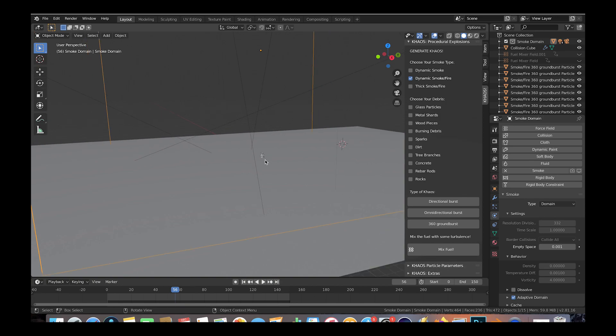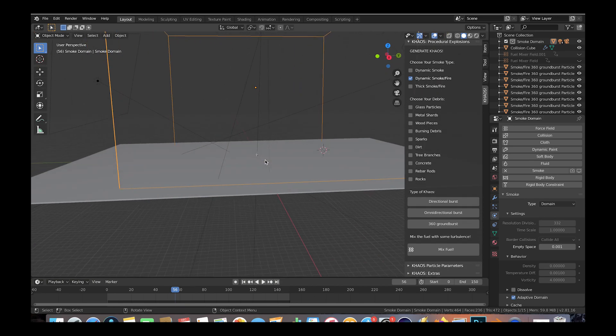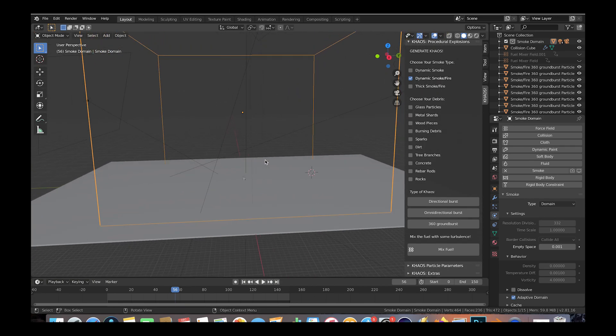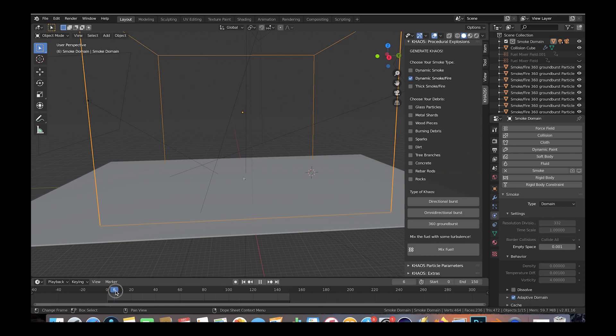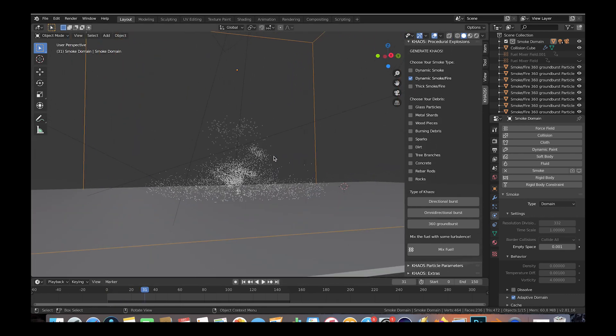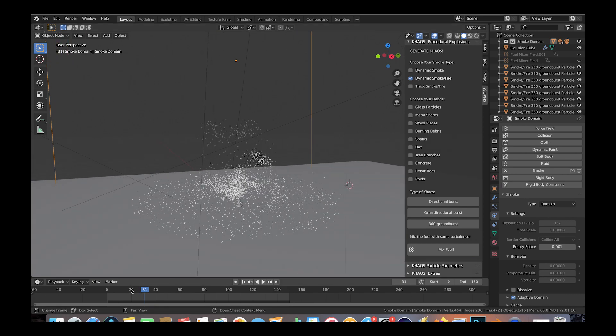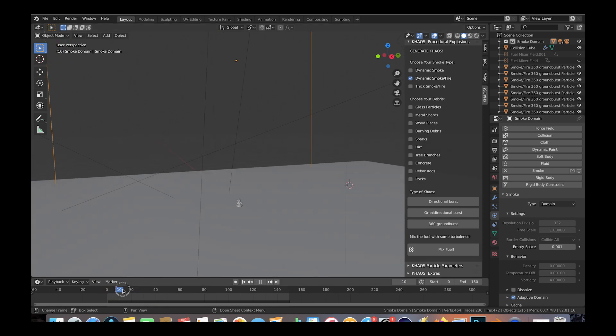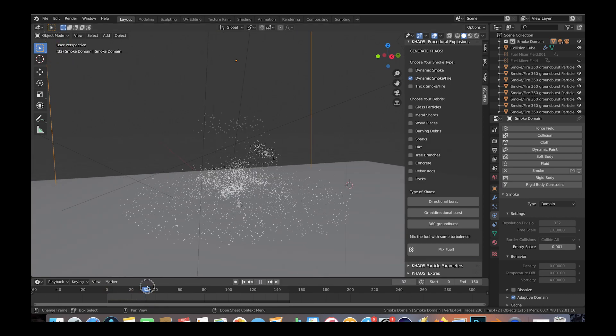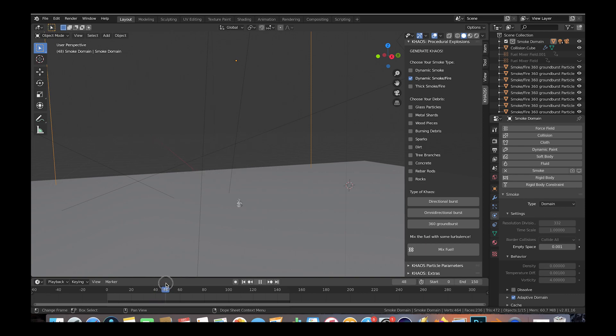Anyways, let's zoom out here and see these 360 ground bursts underneath our fire. As you can see, if we scroll through our timeline here, they are creating a custom fuel particle field that is essentially shaping the fire of our explosion. Some of them even go off at different times to add even more variation in the blast for a more unique result.